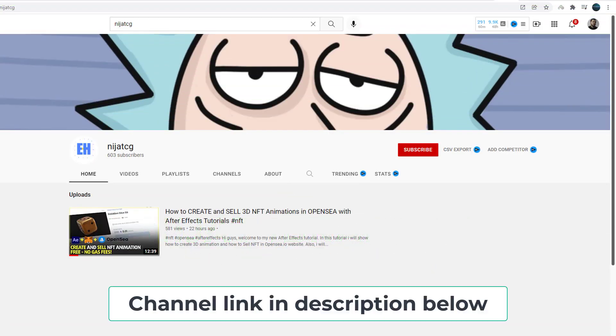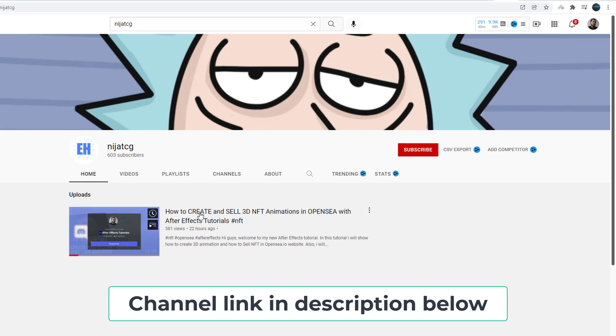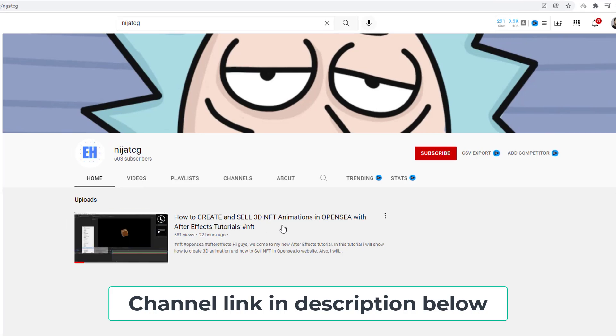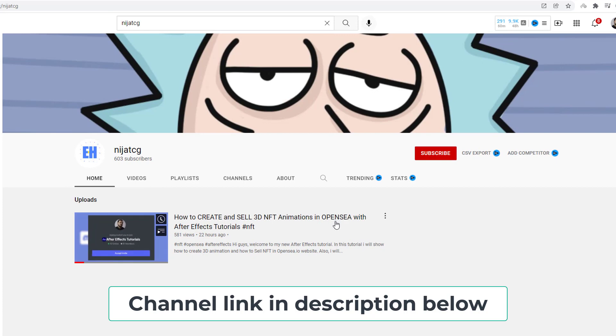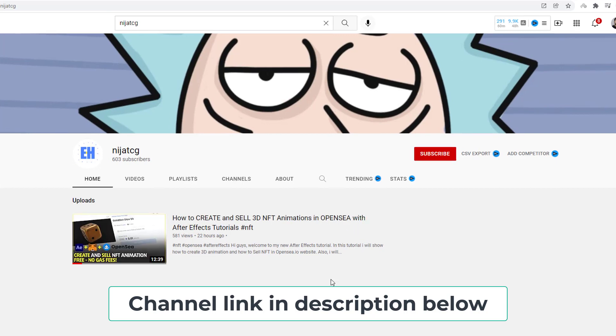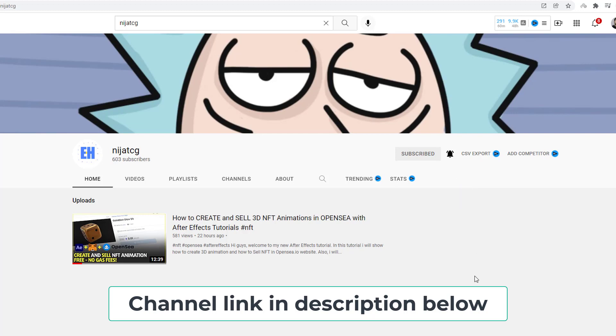Hey friends, this is my second channel, channel name NijatCG, and you can watch here how to create and sell NFT animation in OpenSea with After Effects. Please subscribe to the channel, click this icon, select all, and thank you so much.